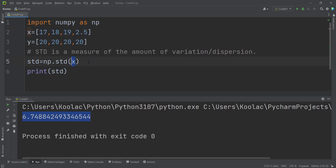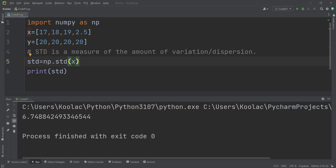Now let's calculate the standard deviation of Y, which is basically zero. If I run the code, you can see the standard deviation is zero. Remember that this std function has another argument called ddof, which is a very important argument. If you pass 1, you are calculating the sample standard deviation. If you pass 0, you are calculating the population standard deviation.